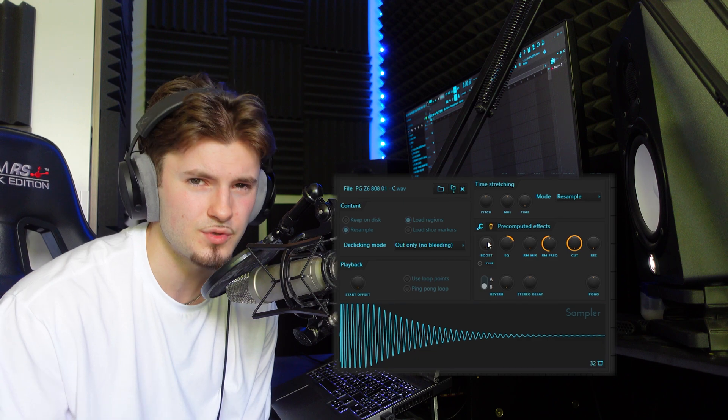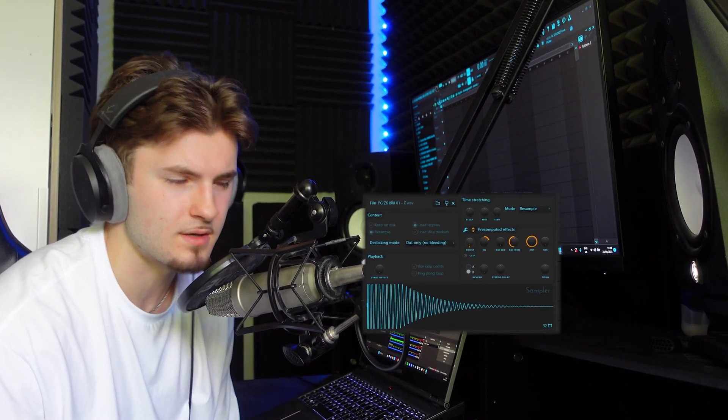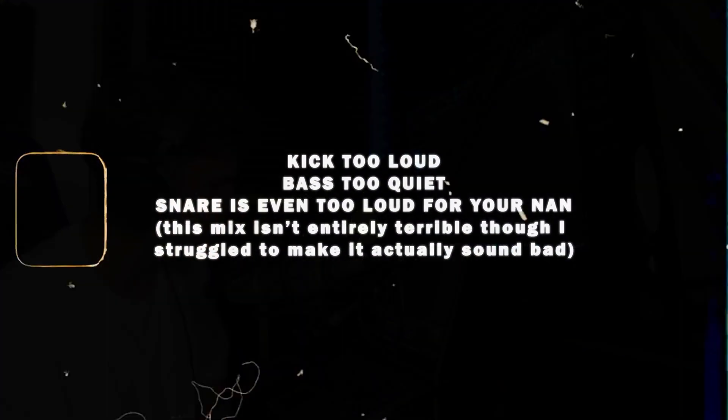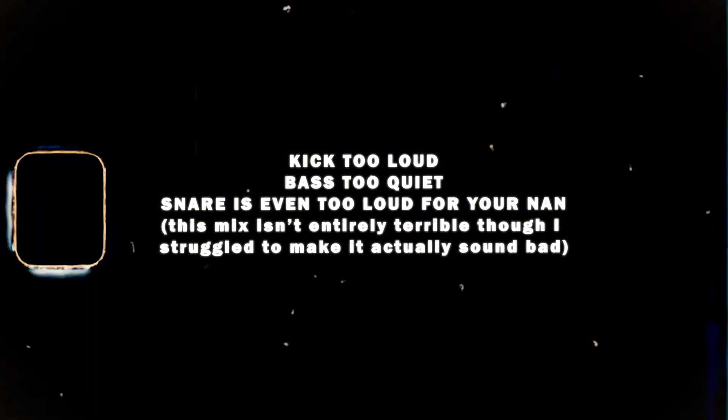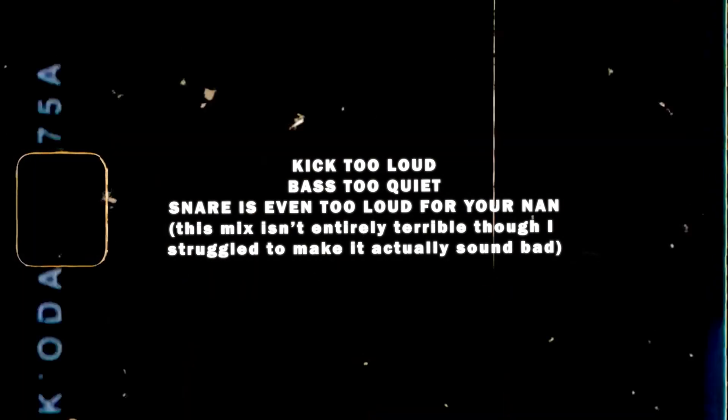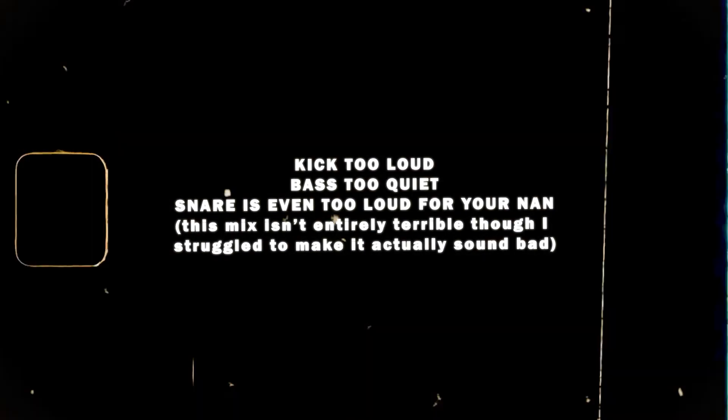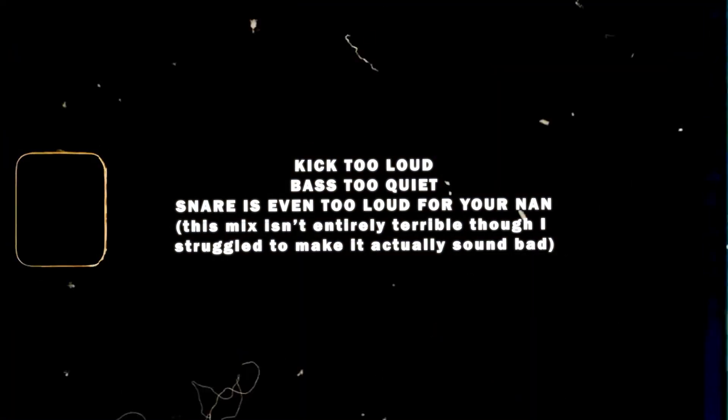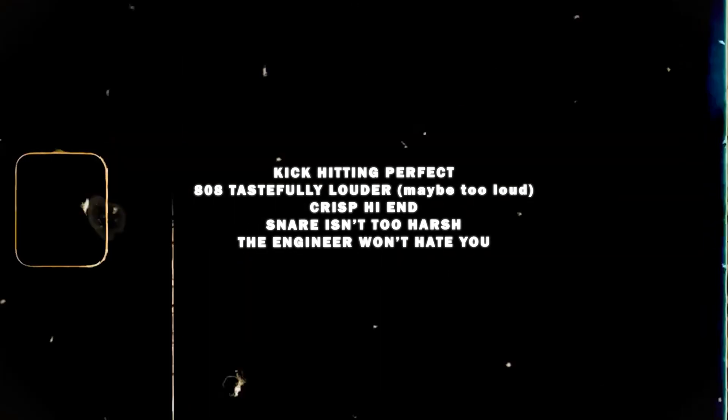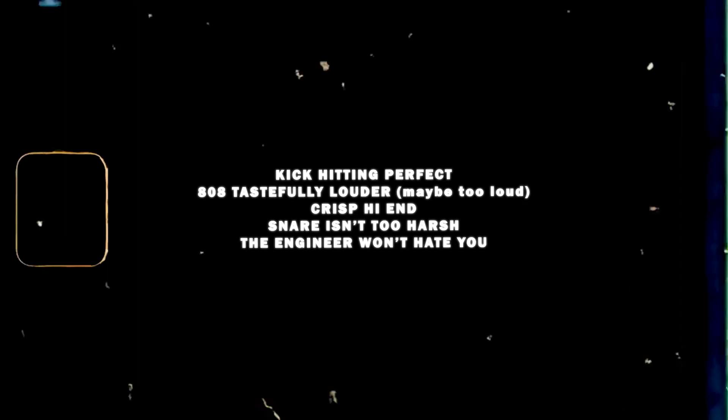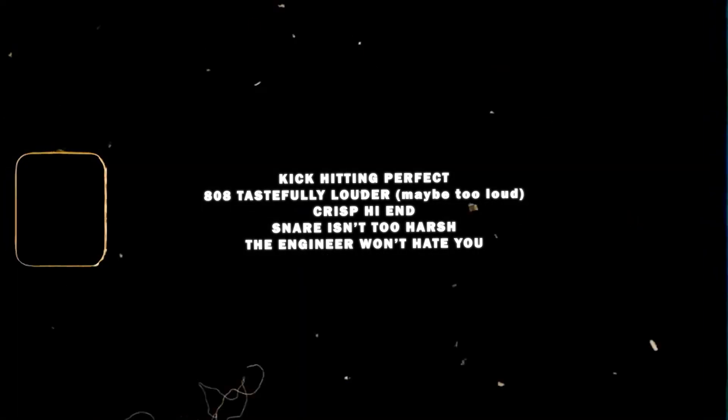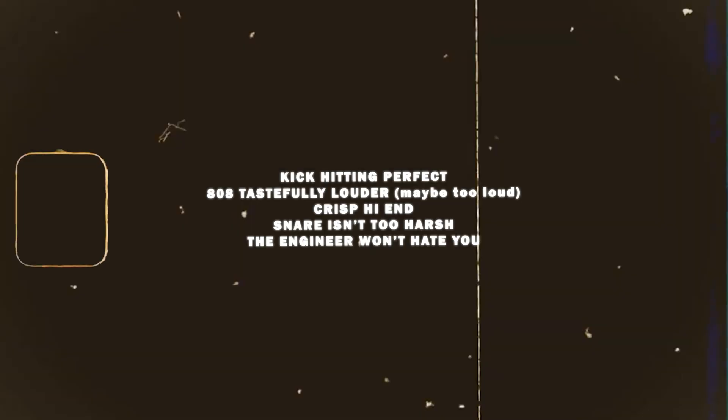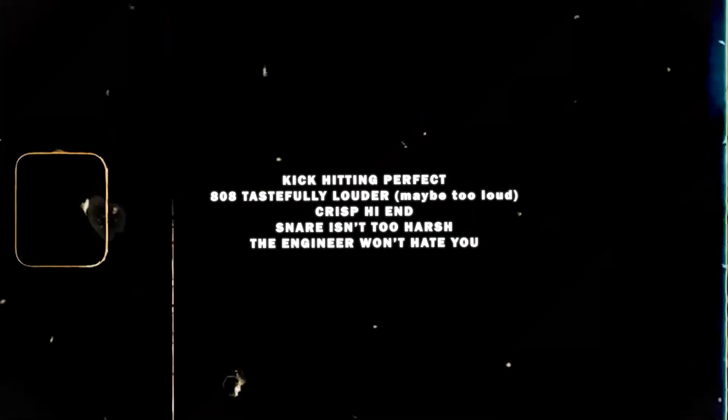Number three is leveling. You could have the first two steps on lock, but if you still aren't leveling your beats properly, they just won't hit. Personally, I like to clip my 808s a little bit but not too much—though that depends on what beat I'm making. Here's an example of poorly leveled drums against properly leveled drums.